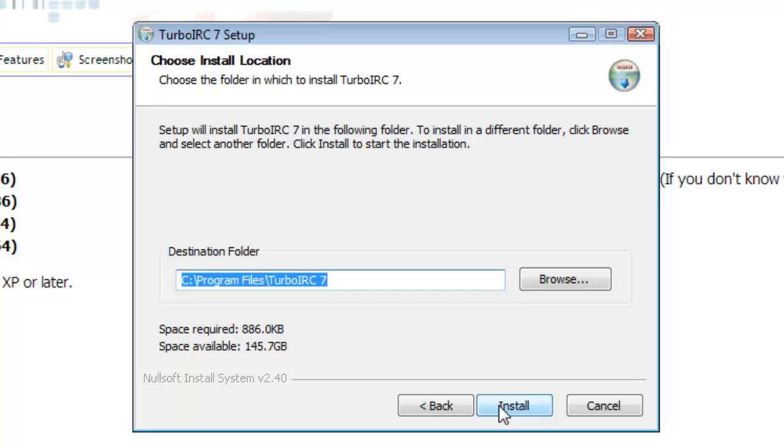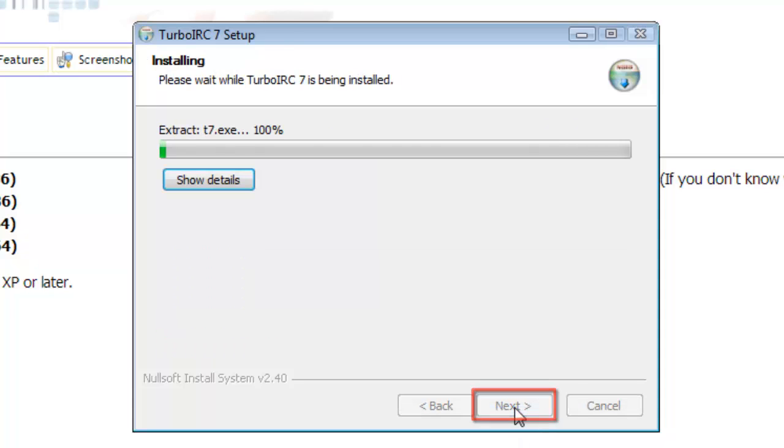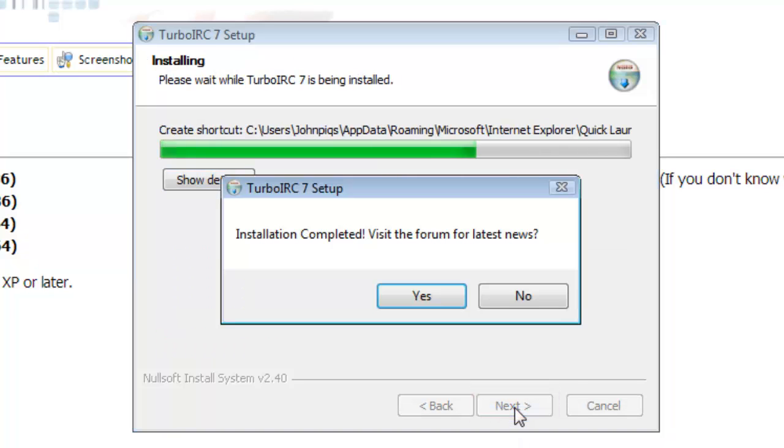You will now have the option of choosing an install location. Choose the install location, then click install.